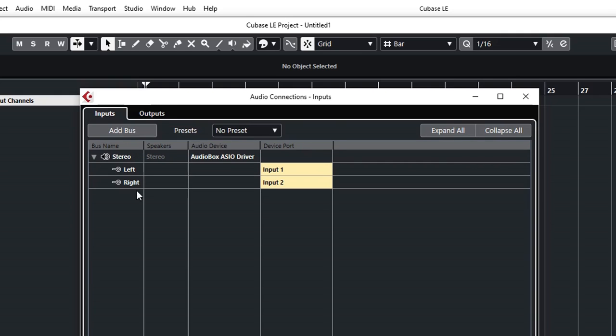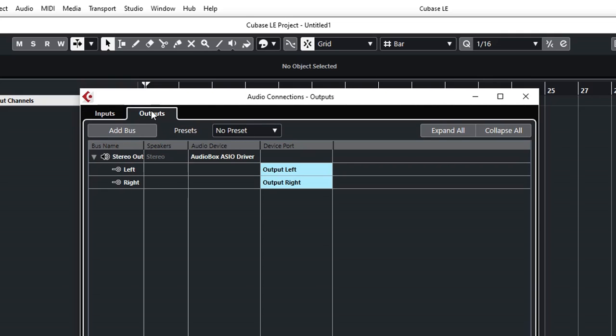As we can see, we are using the AudioBox ASIO driver. We have input 1 and input 2 as a stereo bus, so we are now able to select a stereo bus to record a stereo signal using input 1 and input 2 as left and right. And for the output, we have only one stereo output out of this audio interface, and the output left and right are going to the output left and right.